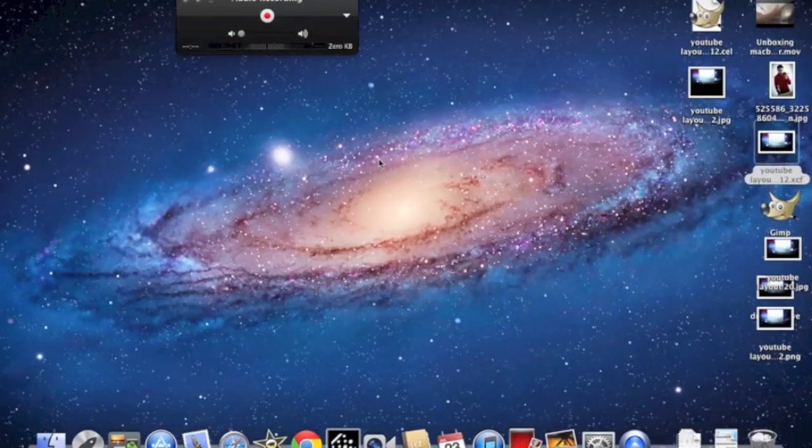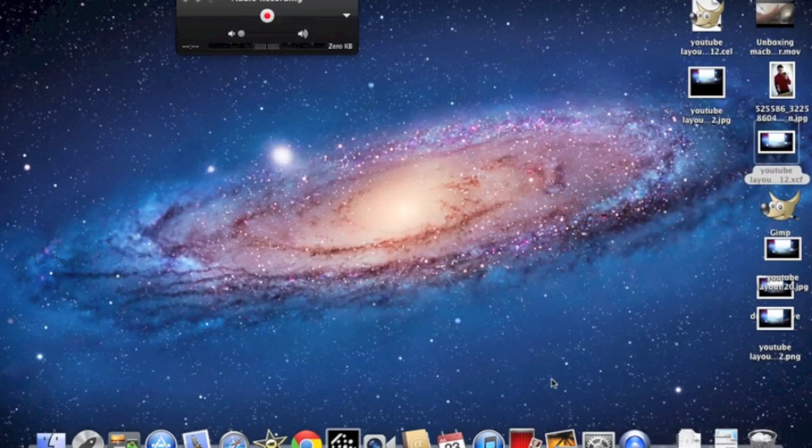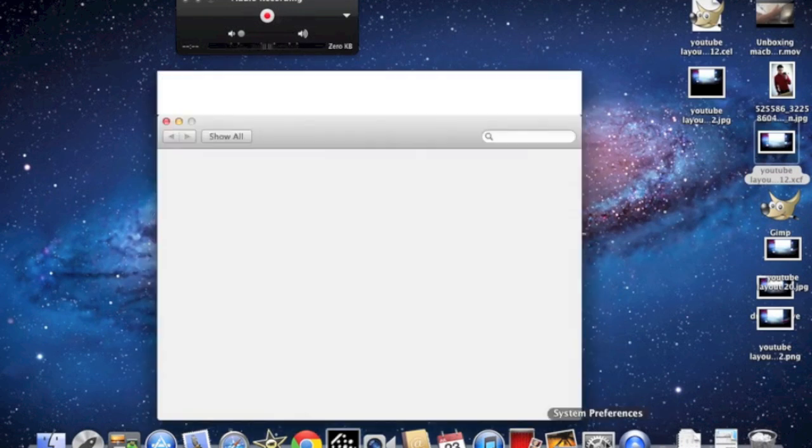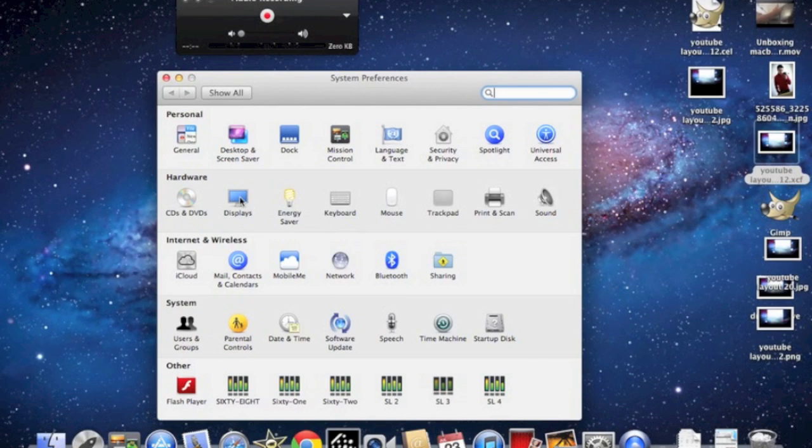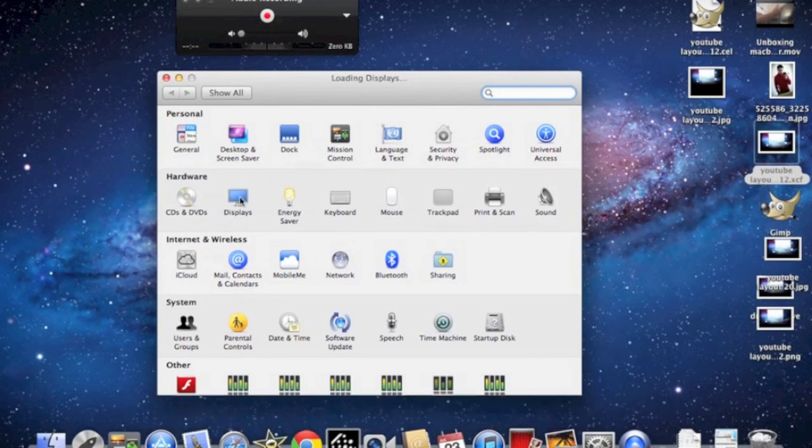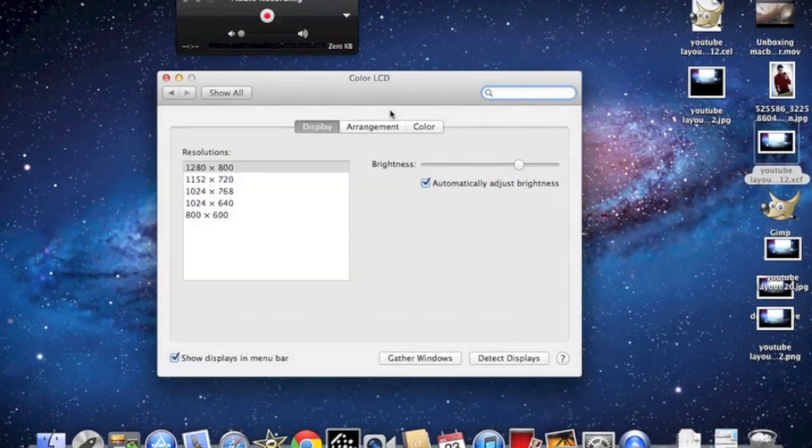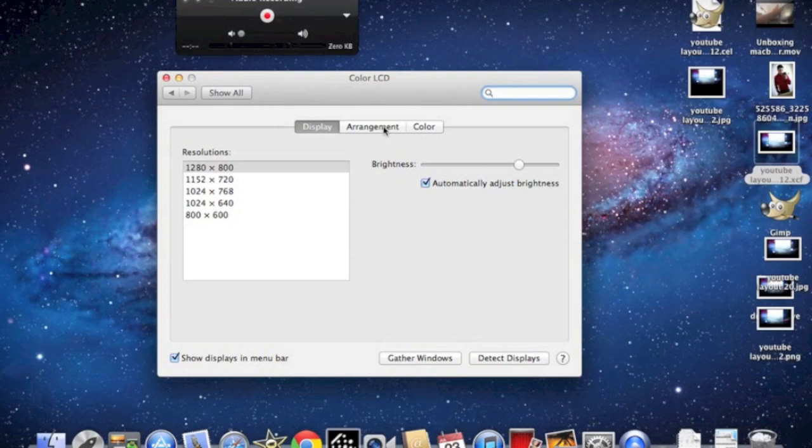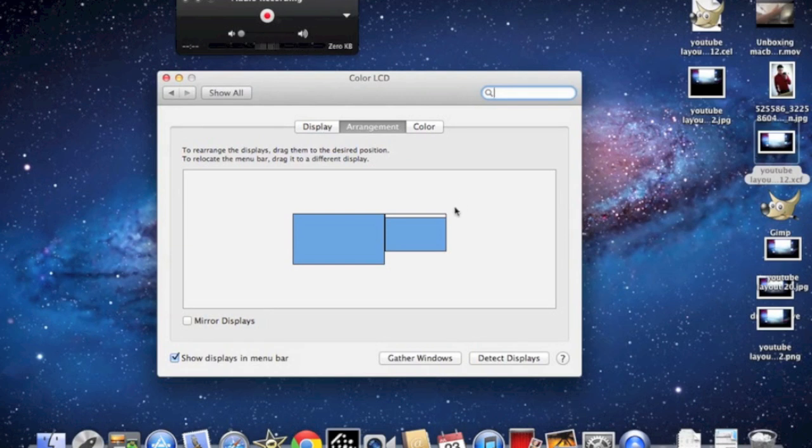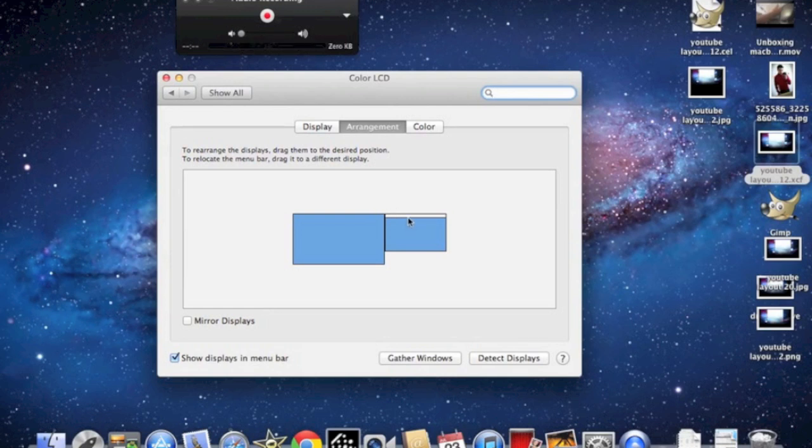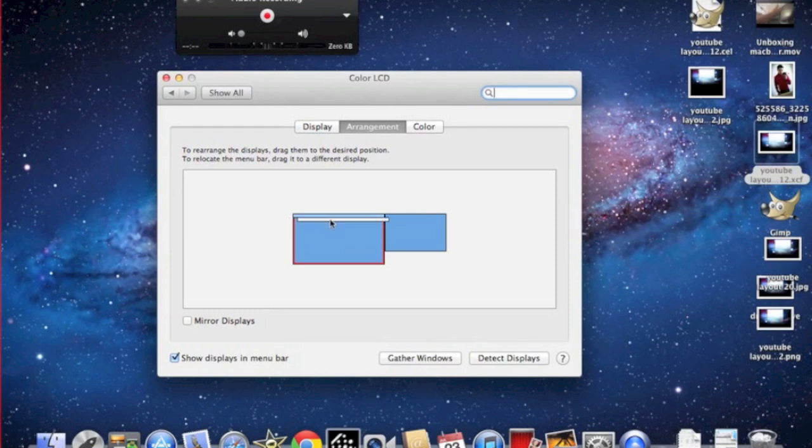So here you go to System Preferences, Display, and then Arrangement. Here you could change the screen to the monitor or if you want to keep it on the MacBook Pro.